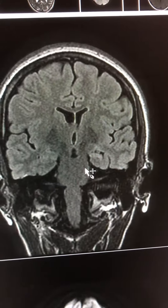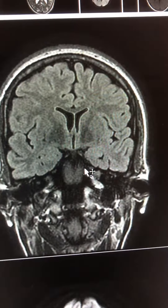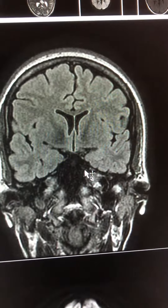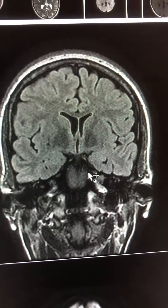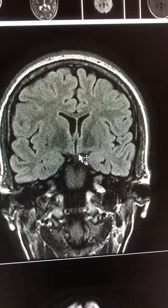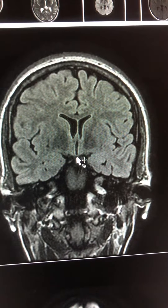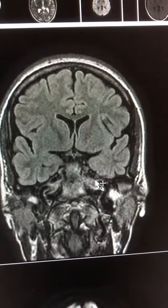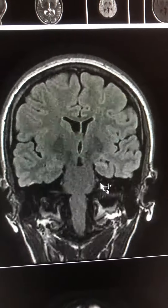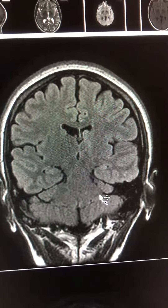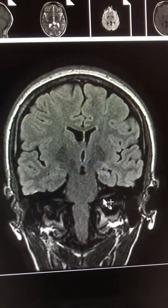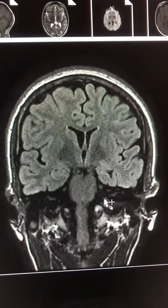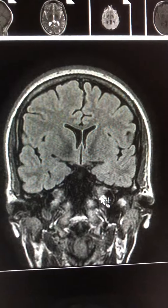The mammillary bodies sometimes also show some asymmetric atrophy, and in this case you can see some flattening on the left compared to the right. So this is a typical finding of mesiotemporal sclerosis — a classic case.